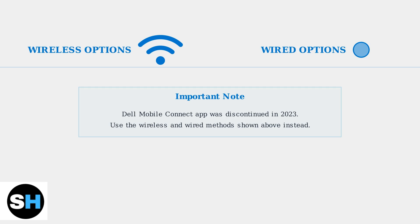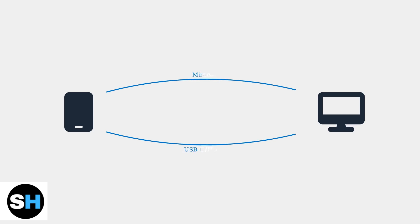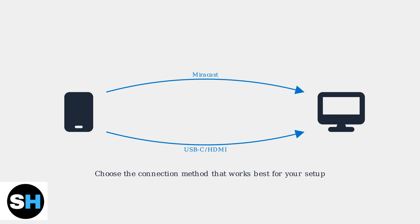The wireless Miracast and wired USB-C or HDMI methods covered are now the recommended approaches for connecting your mobile devices to Dell monitors. Whether you choose wireless Miracast for convenience or wired USB-C and HDMI for reliability, Dell monitors provide flexible options to extend your mobile device's display capabilities.